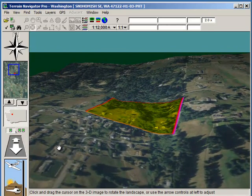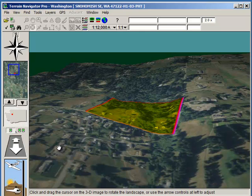So thank you very much for joining me for this brief highlights of Terrain Navigator Pro for land professionals in the brokerage and management areas. My name is Rick Hood. Thank you.